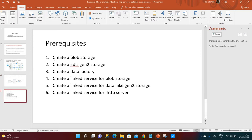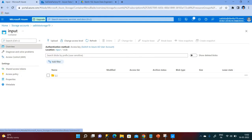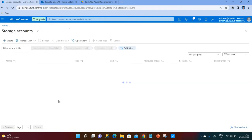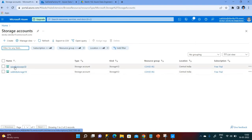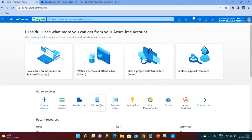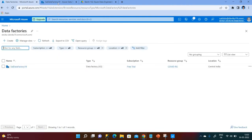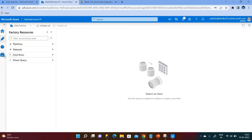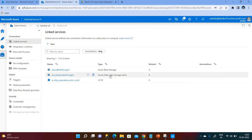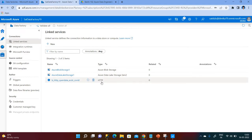The prerequisites are: first, create a Blob Storage account; second, create an ADLS Gen2 storage account; third, create a Data Factory. You also need to create three linked services — one for Blob Storage, one for ADLS Gen2 storage, and one for the HTTP server. I have created two storage accounts — one Blob Storage and one ADLS Gen2 — and I have created the three linked services.